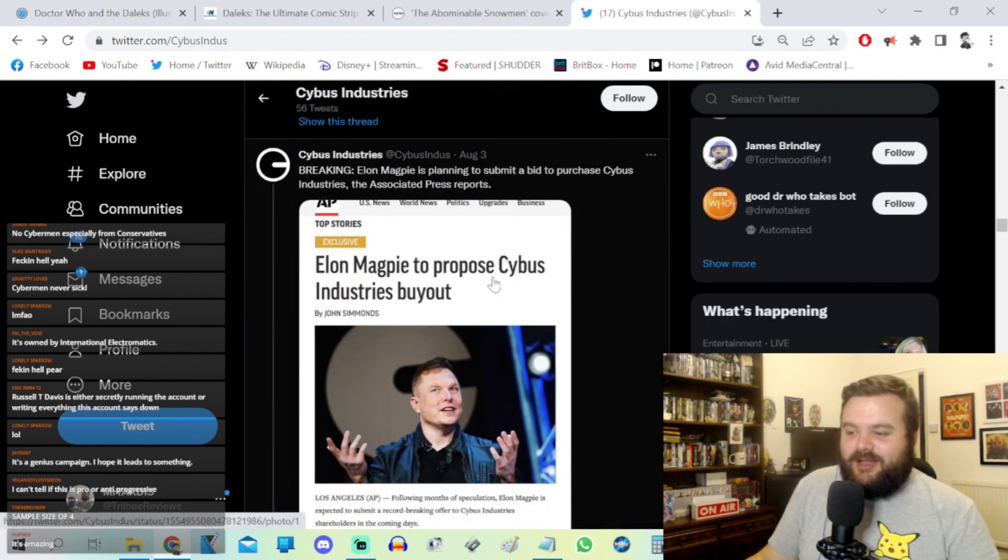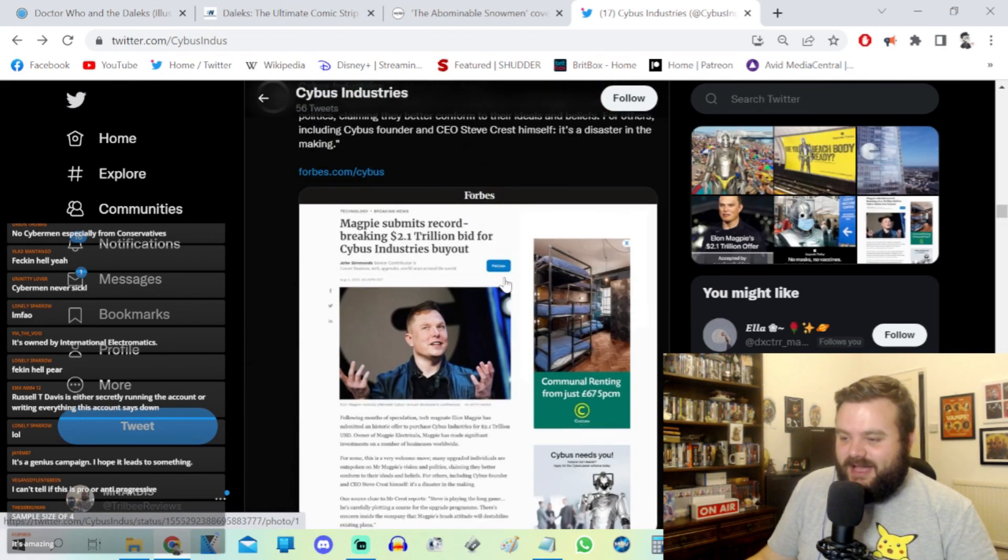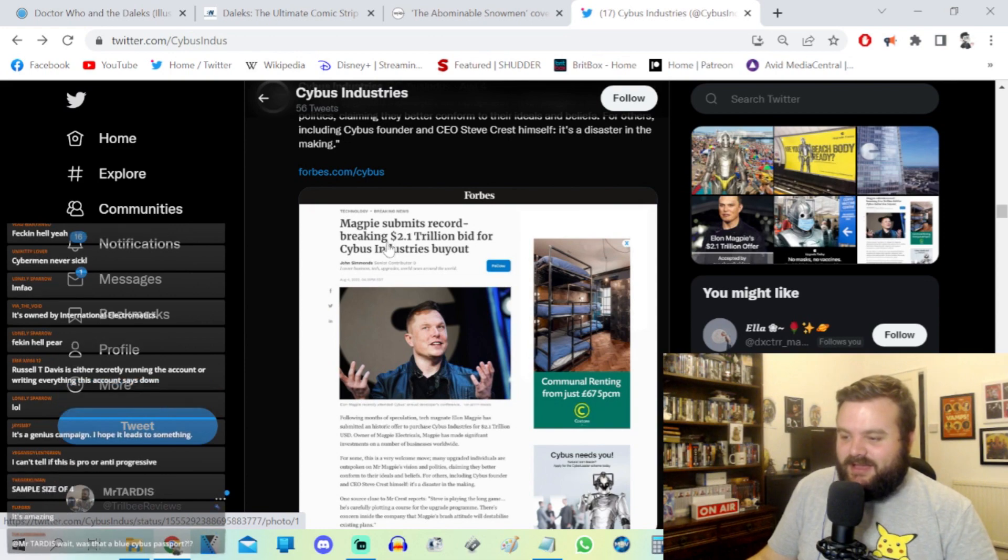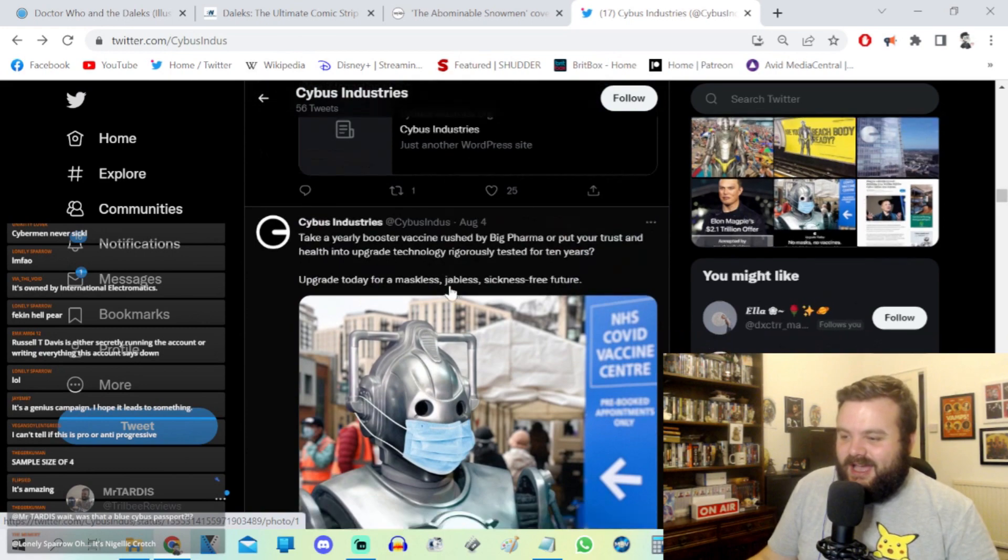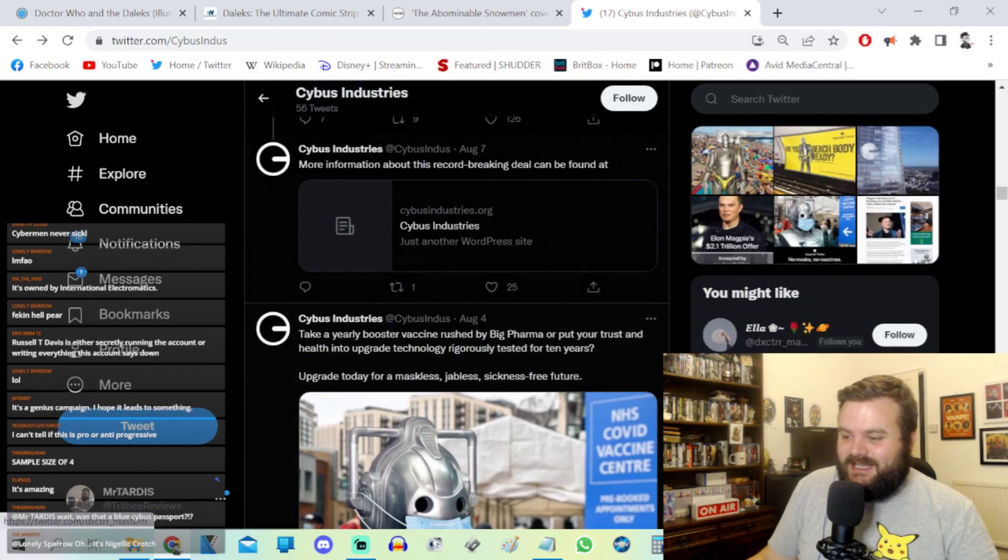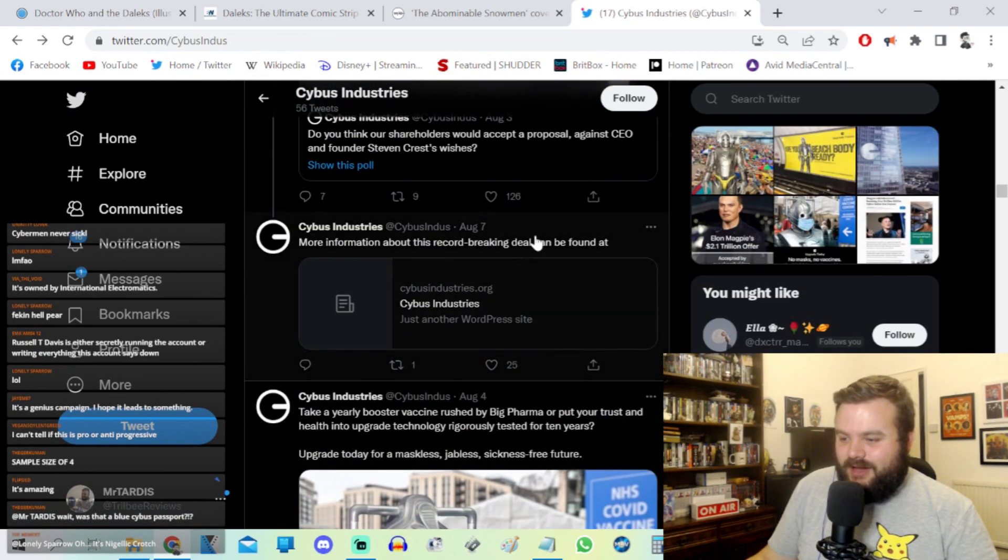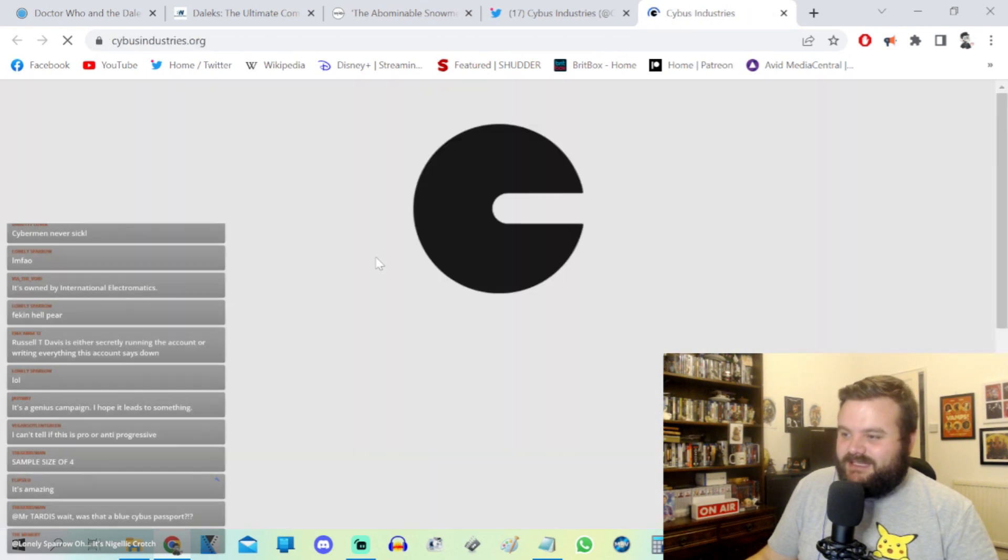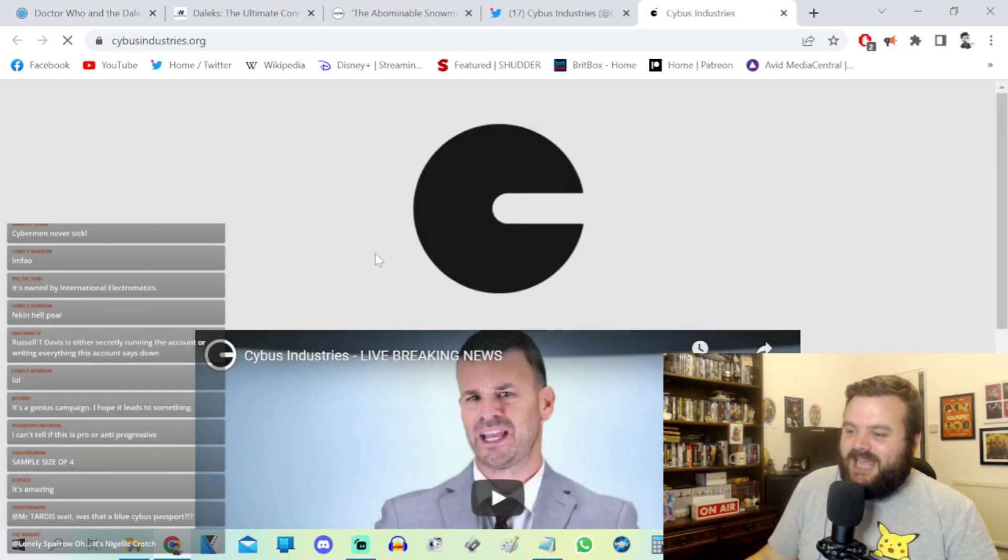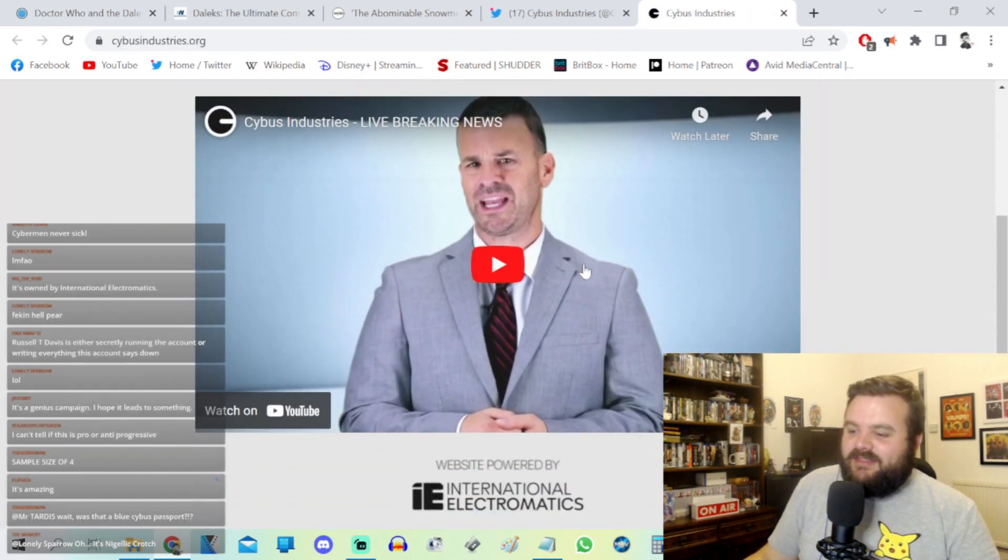And then they've even got lore. Elon Magpie to propose Cybus Industry buyout. Magpie submits record-breaking 2.1 trillion bid for Cybus Industries buyout. There's also anti-vax stuff here as well. There's also a Cybus Industry's website and they had a countdown timer and